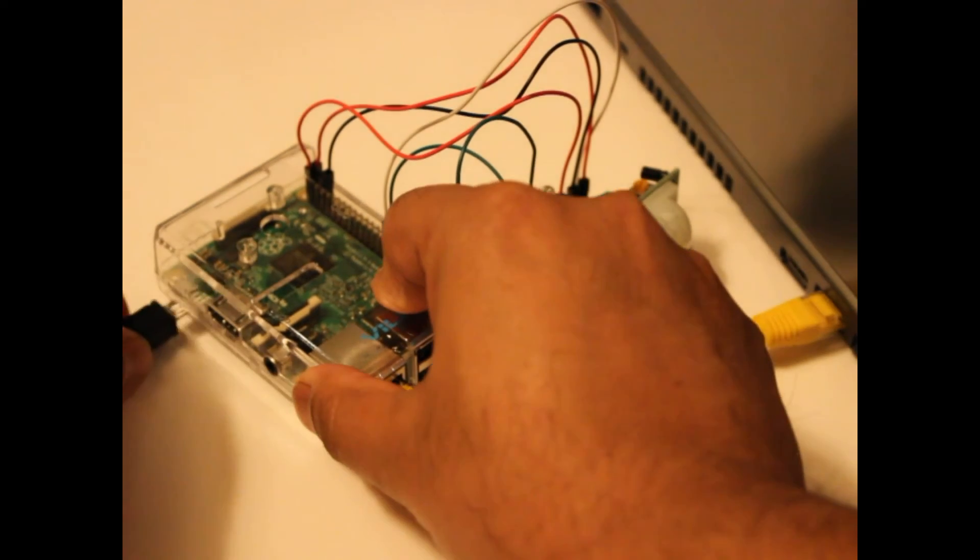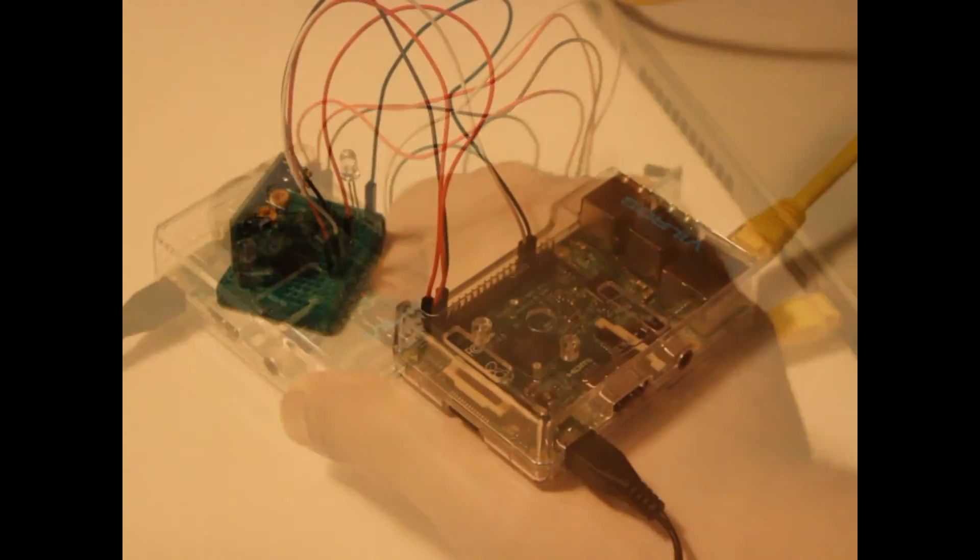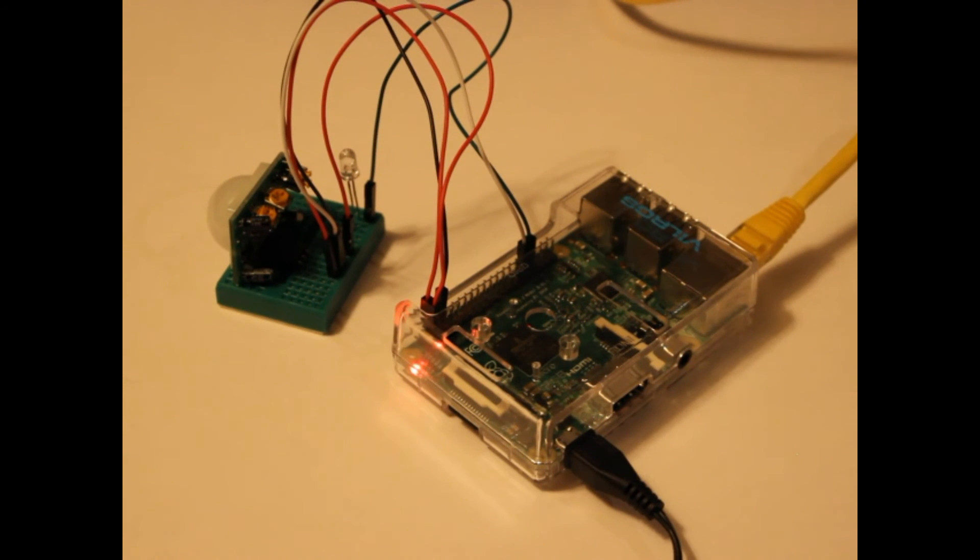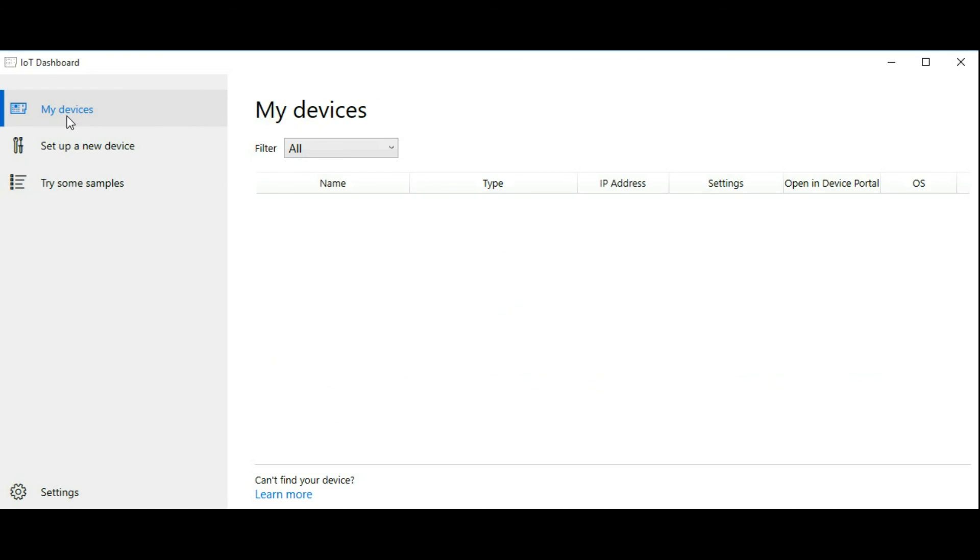Now, power up the Pi. As the Raspberry Pi is powering up, click on the My Devices link in the IoT Dashboard. This screen will list all the devices which are active on your network. If you see your device come online, then you know everything has been set up properly.